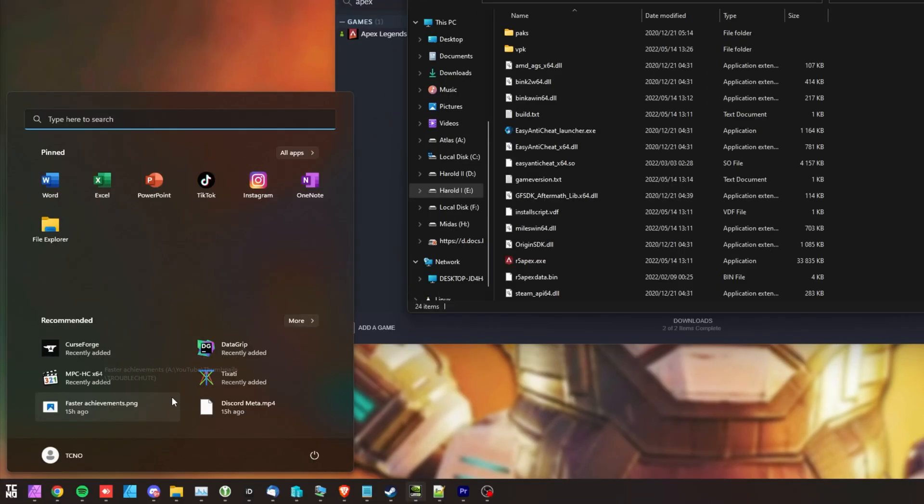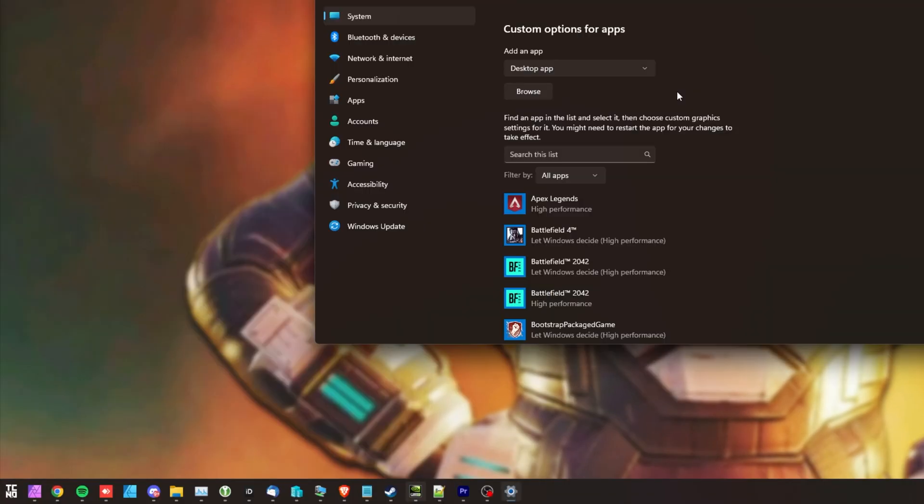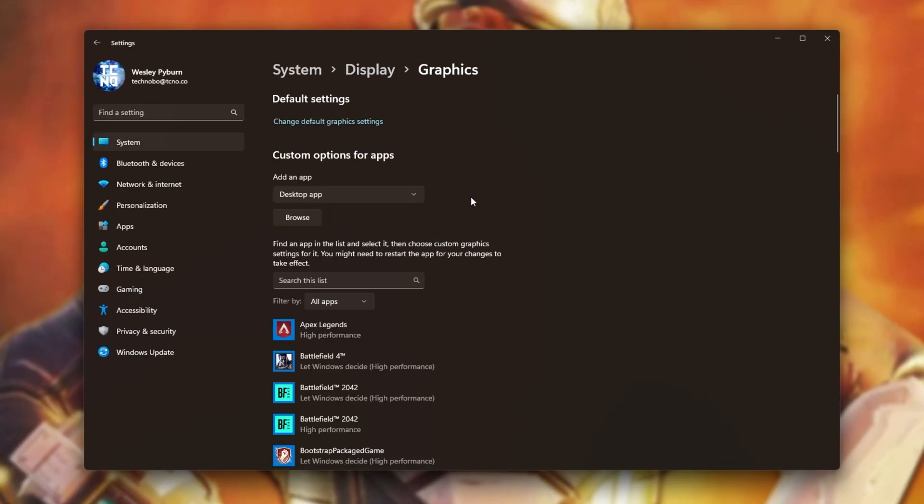Hit Start, type in GPU, and open Graphics Settings. On Windows 10, this may look a little bit different for you. You'll see something about Hardware Accelerated GPU Scheduling, make sure to turn that on, and any other options that you see at the very top. But on Windows 11, you'll see this here.